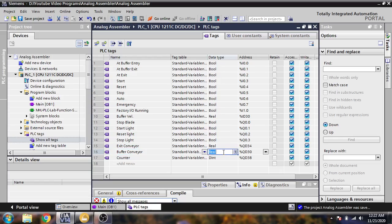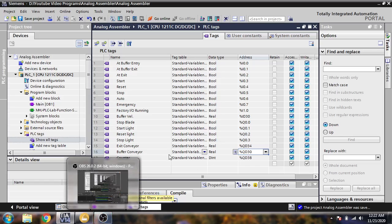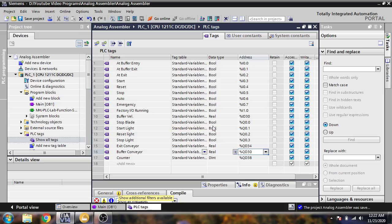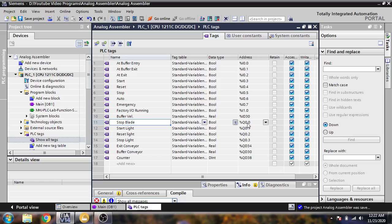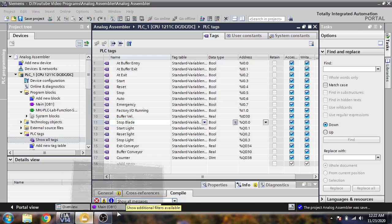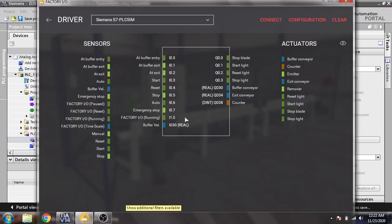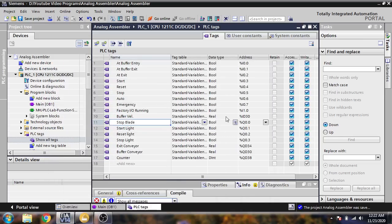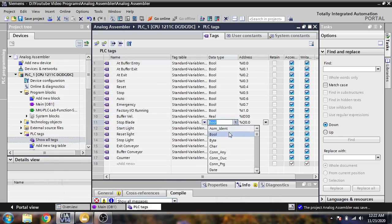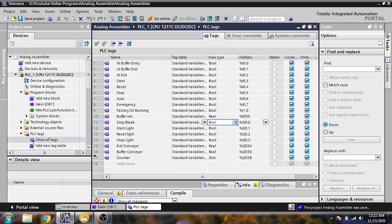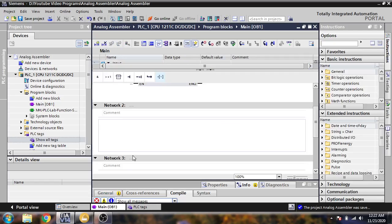When we need a real type, we just go there, select real, and connect QD30. If we are going to use a boolean integer, we use 'stop blade' — you will see Q0.0 same as I0.7. You will see Q0.0 as stop blade; add the boolean and I will select it as boolean. Now I am going to go into my main object.